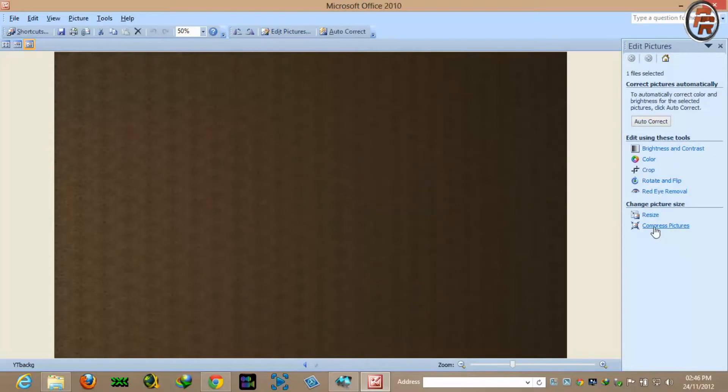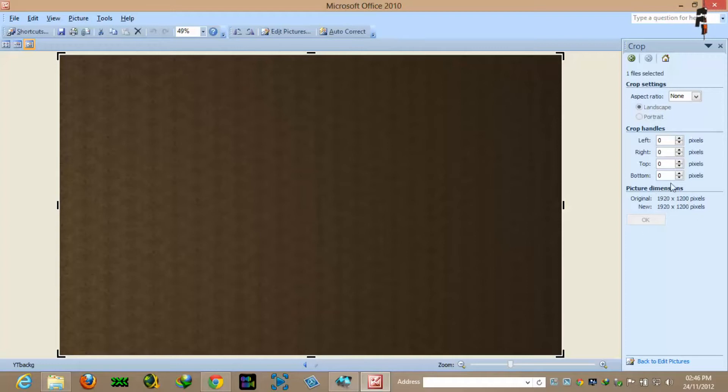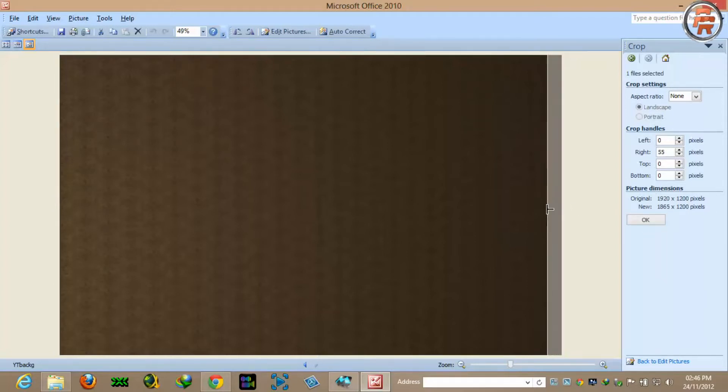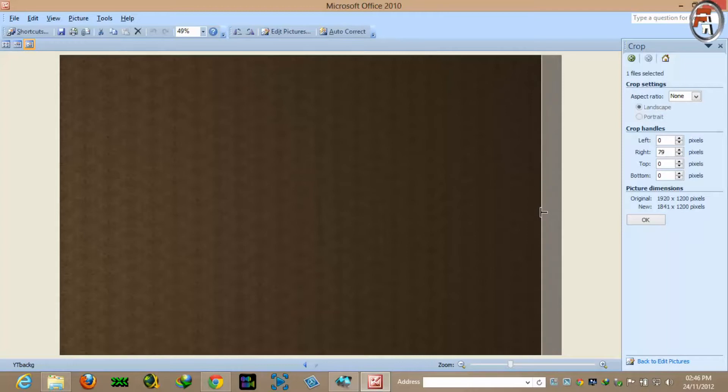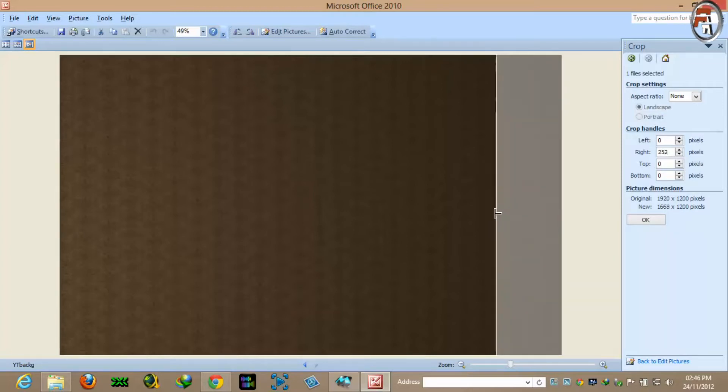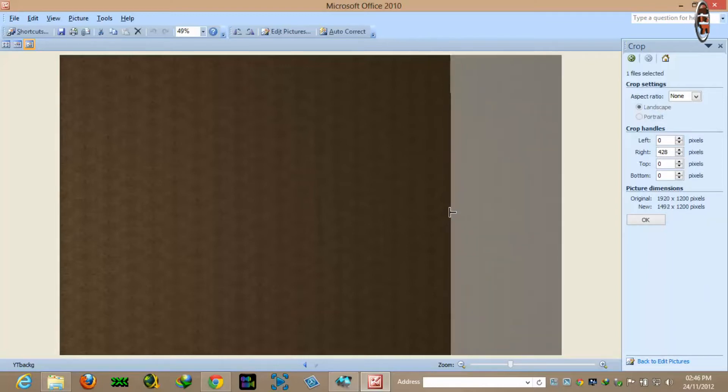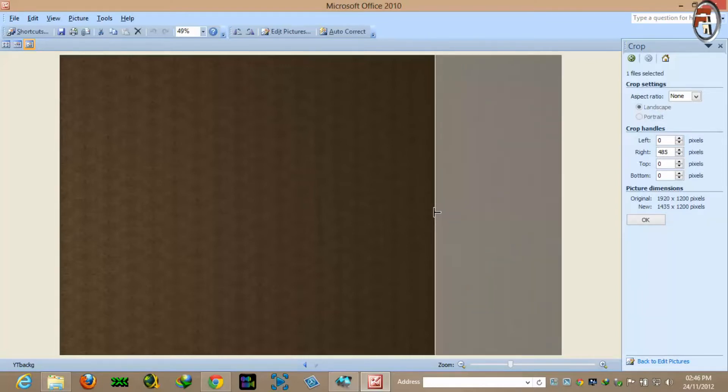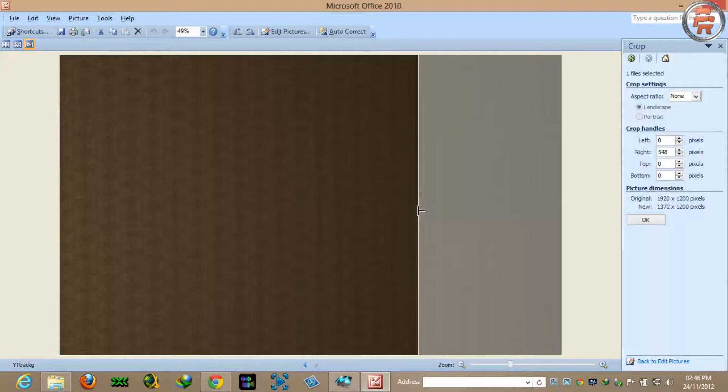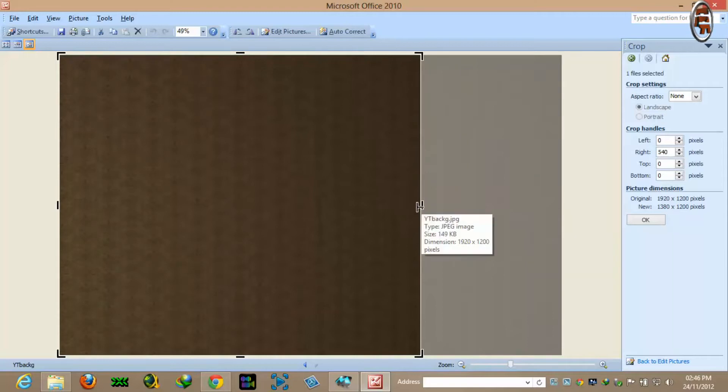Now here, pay attention. Once you start cropping, resizing, it will show the new size. So we need 1375 on the width. So let's go up to 1375. OK, I reached 1376.